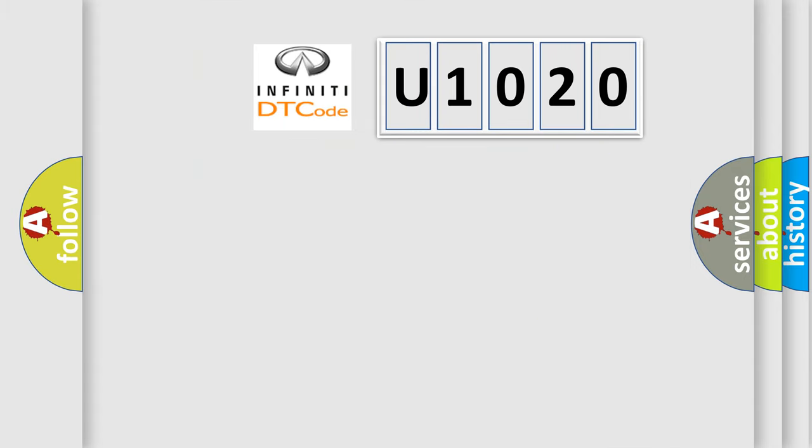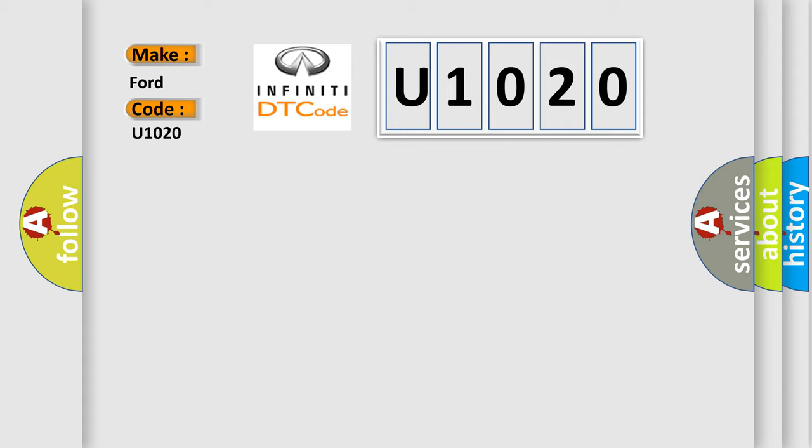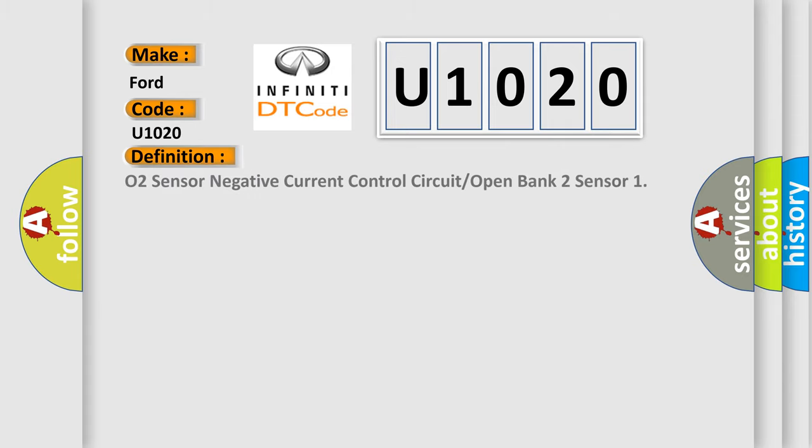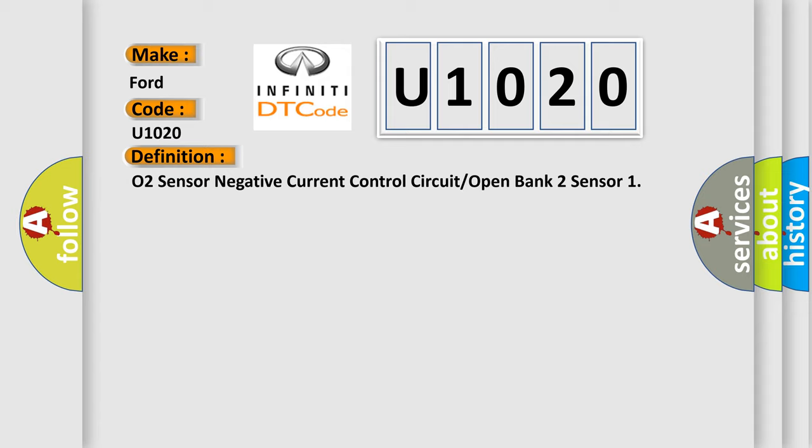So, what does the diagnostic trouble code U1020 interpret specifically for Infinity car manufacturers? The basic definition is O2 sensor negative current control circuit or open bank 2 sensor.